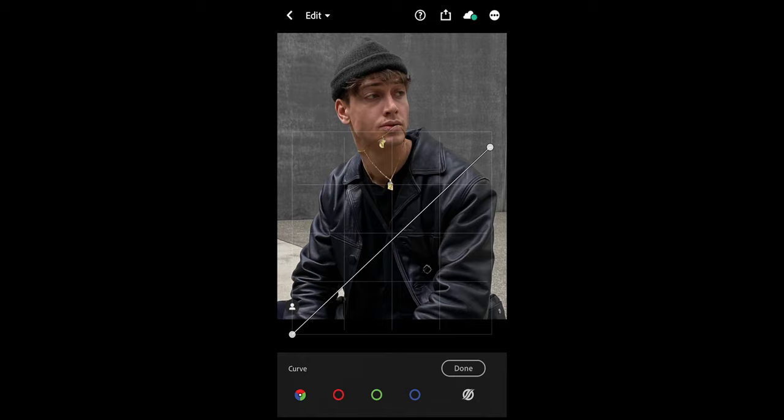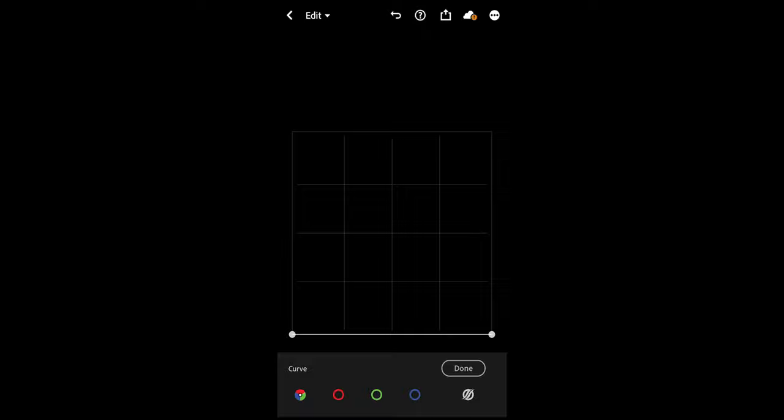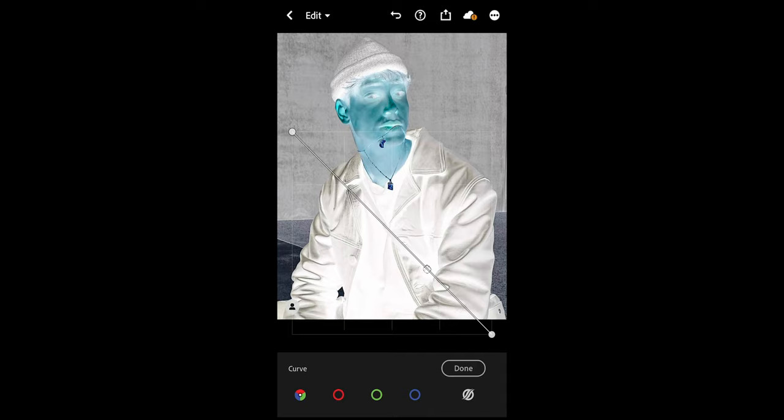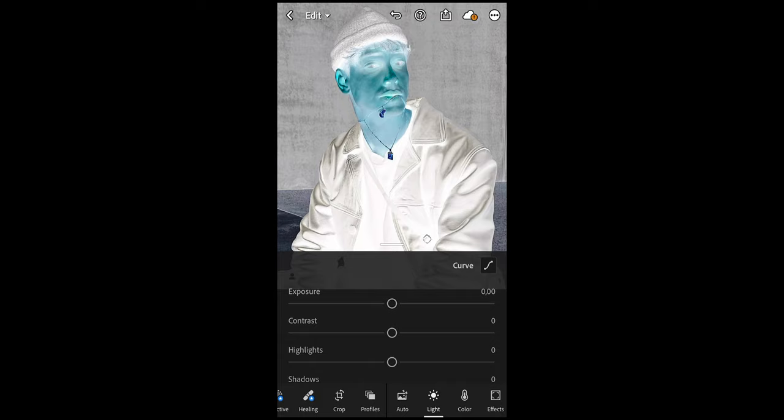Now just pull down the upper spot all the way to the corner — now it's all black. Then the shadows on the left, that spot on the left, pull that all the way up to invert the highlights and the shadows, so it makes the highlights black and the shadows white. Now we're done here.